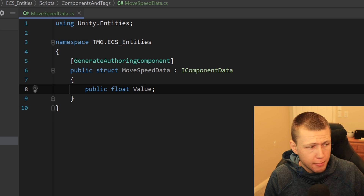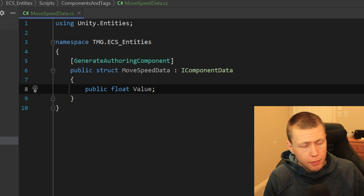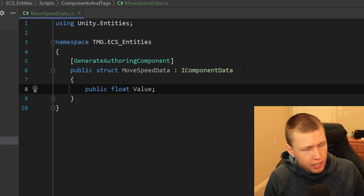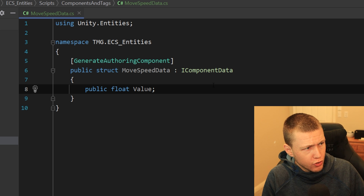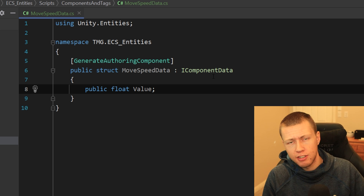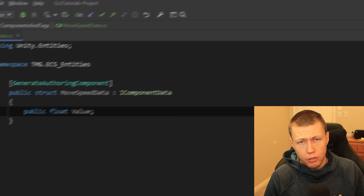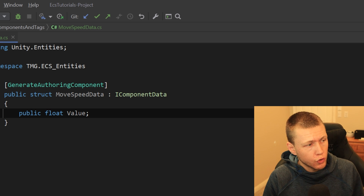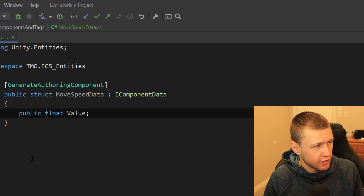You can see how you could create a brand new data component within seconds, then jump back to Unity and add it onto any entity in your game. Now let me show you how to actually create some of these new file templates.